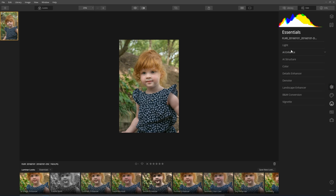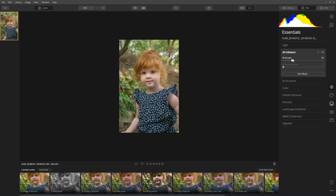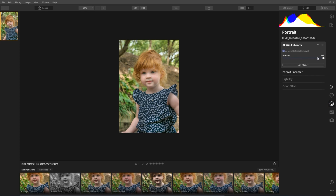That, coupled with something like AI Enhance, allows you to really make an image pop. AI Enhance through AI Accent, for example, will work on the background, but it will say, well, I can't really improve the face as well as AI Skin Enhancer can. So AI Skin Enhancer will then improve the face, but not worry about the background.